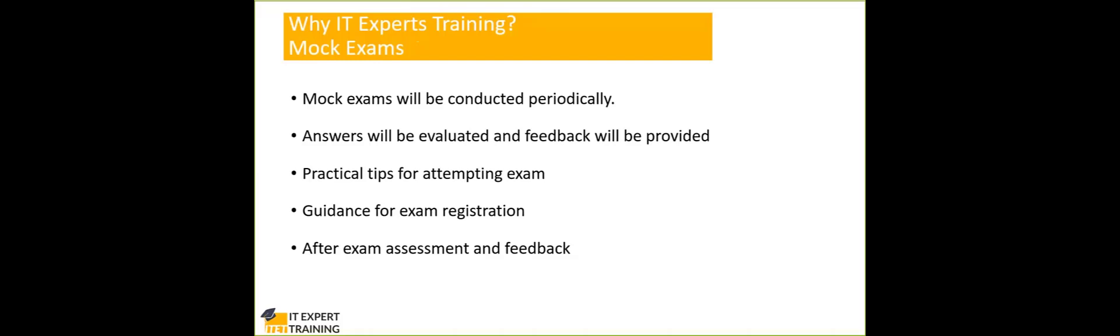And then, you need to recertify yourself either through an exam or through a set of activities. Like for example, you should have minimum three years of work experience. You can contribute to seminars. You can conduct some training programs. You can attend some training programs so that you will be earning some points. No need to, in such case, no need to write an exam, you will be able to recertify.